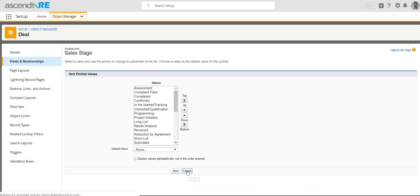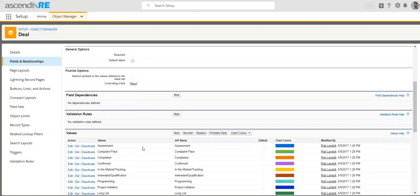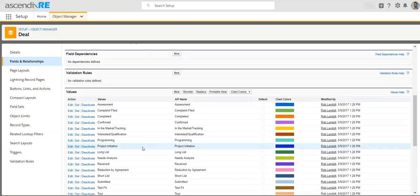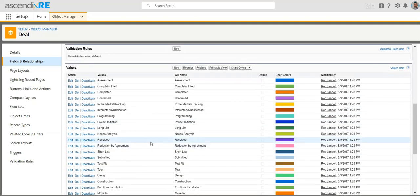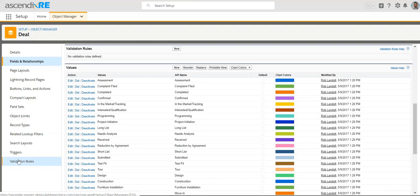And this is all important because this is where you're sort of controlling the master list, but not necessarily the list for the specific deal type that you want that to appear for. So once you've potentially added your net new ones or maybe reordered them, go to record types.